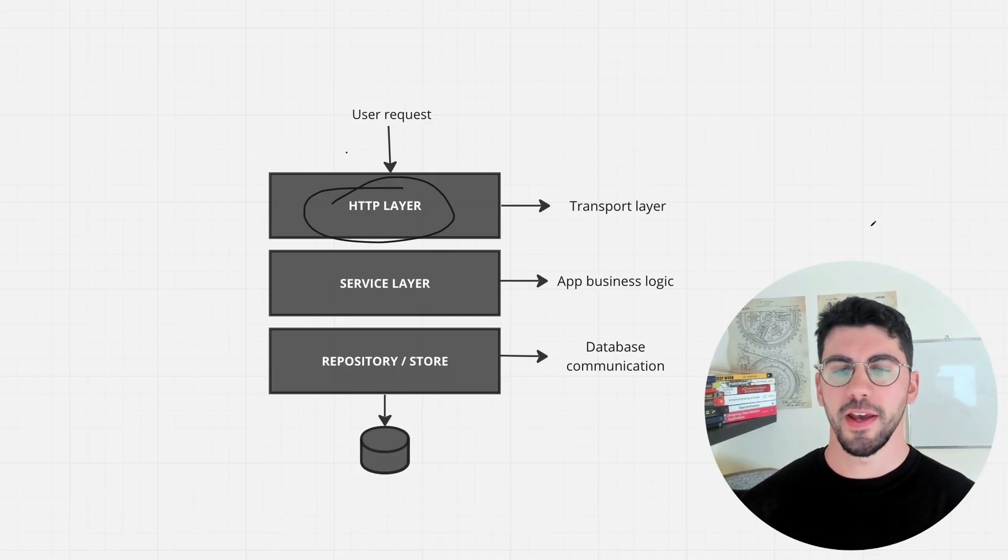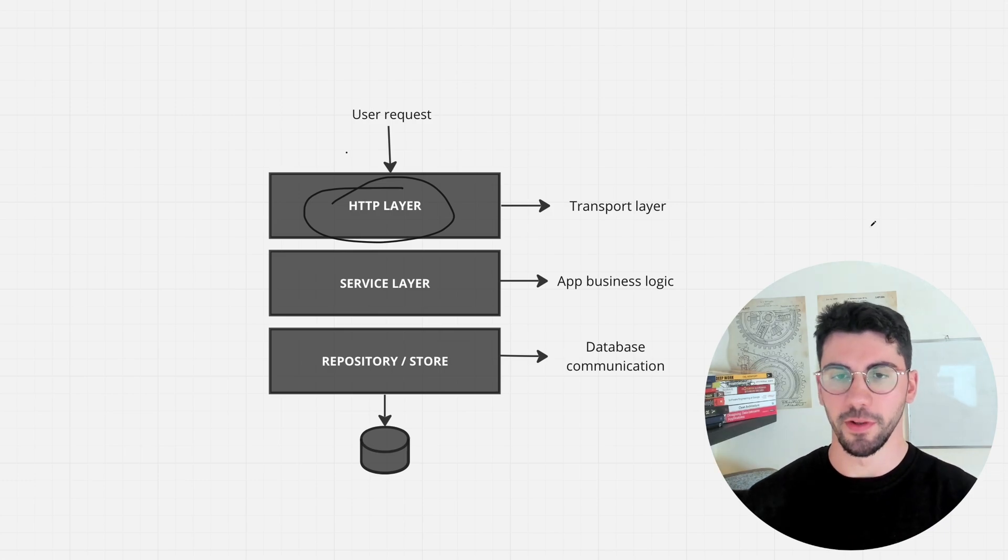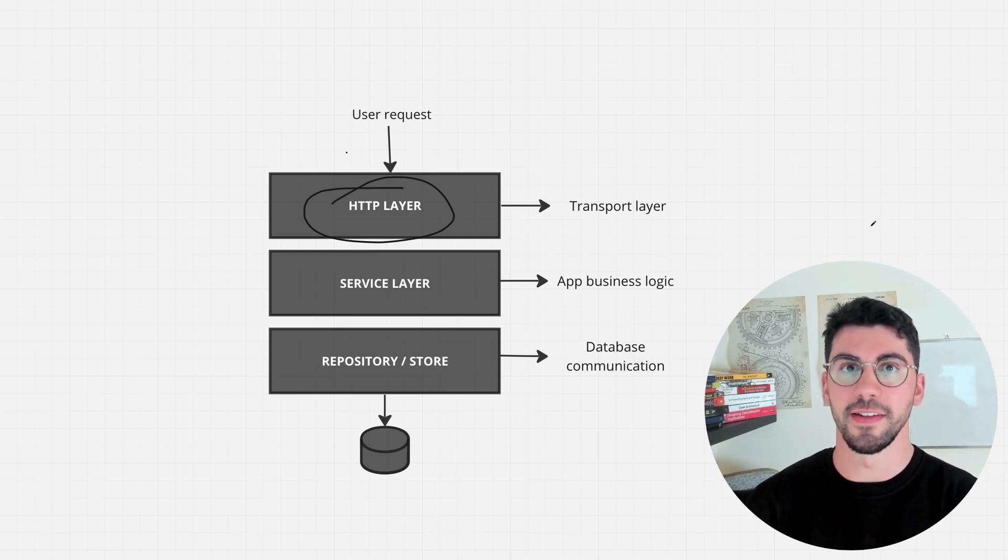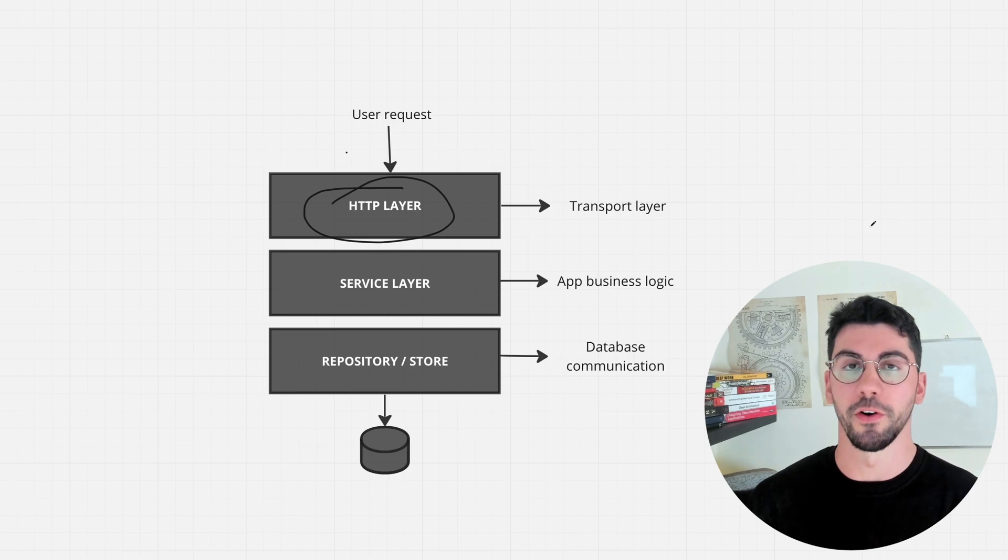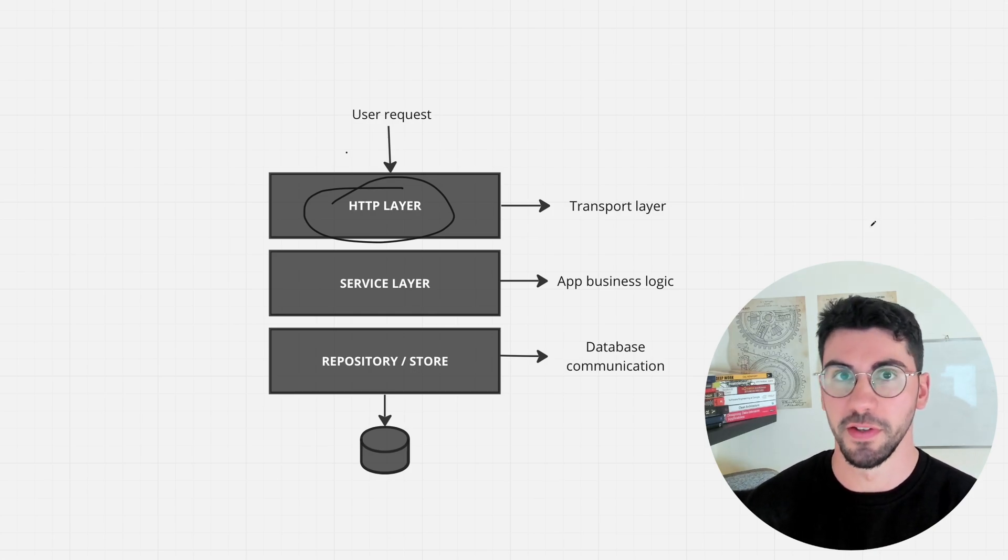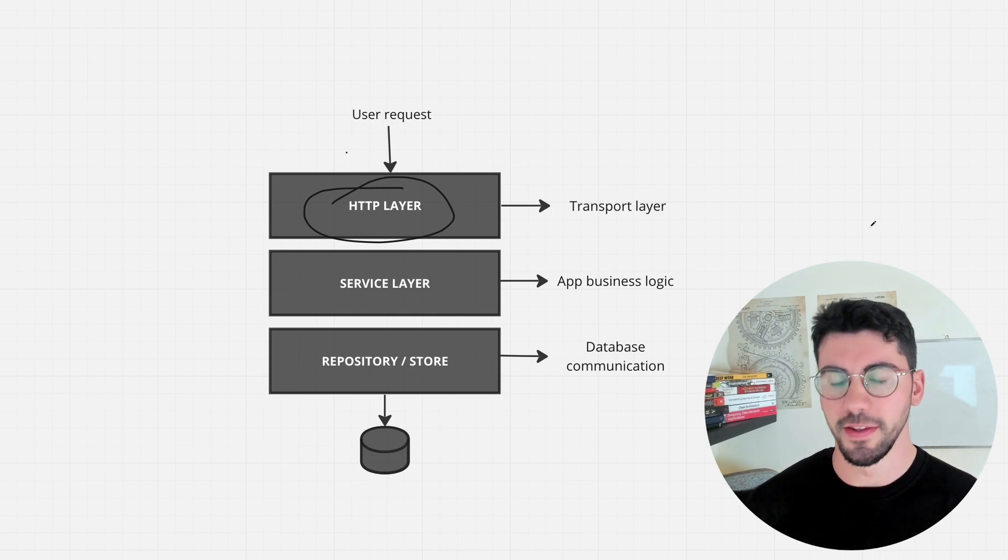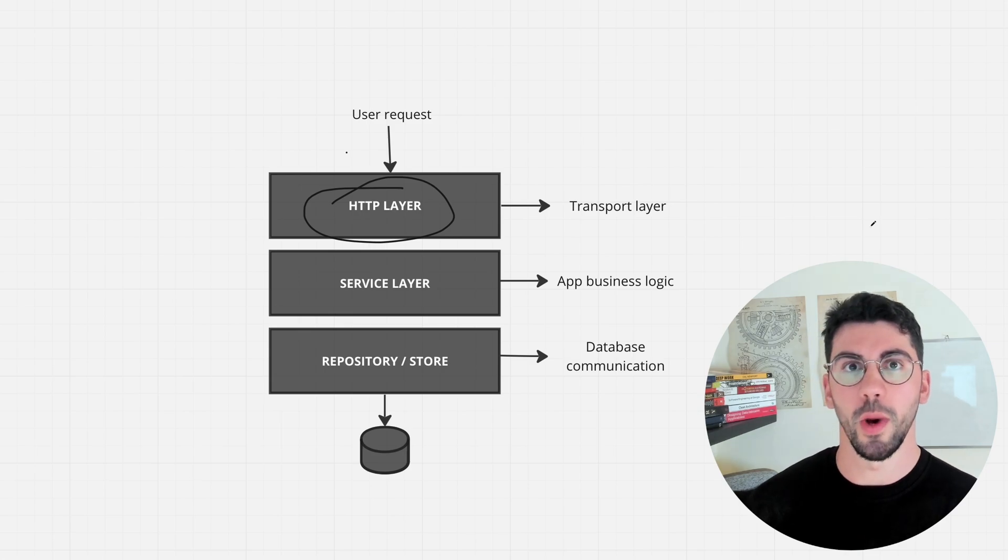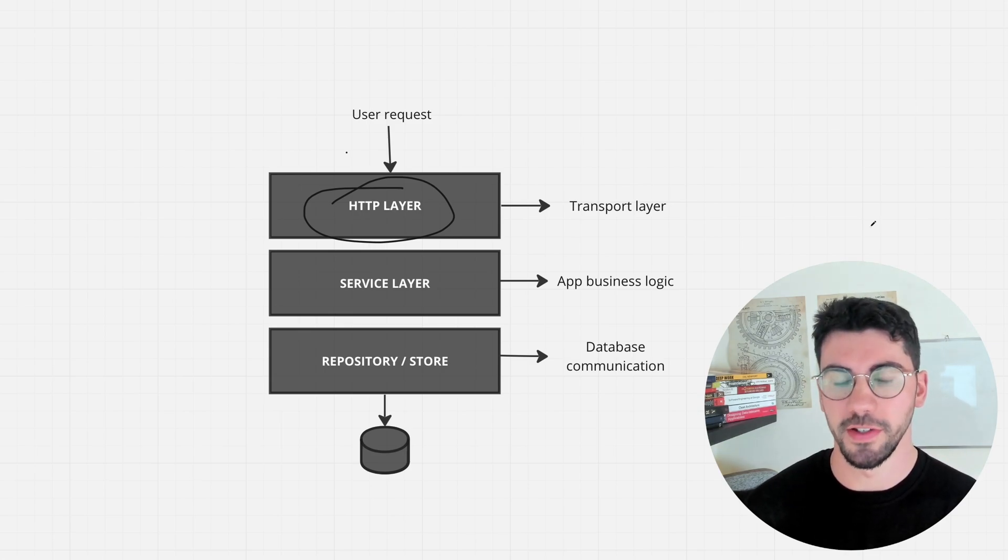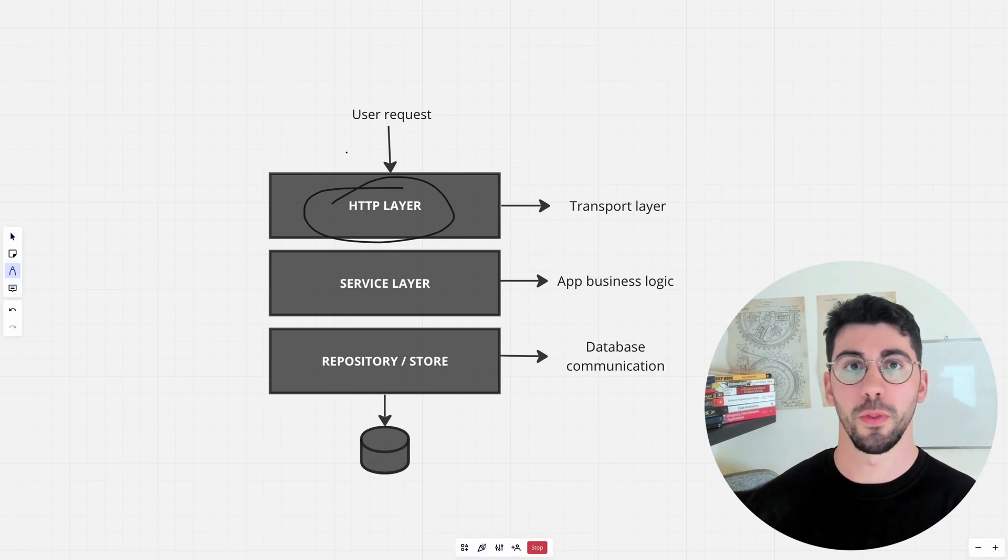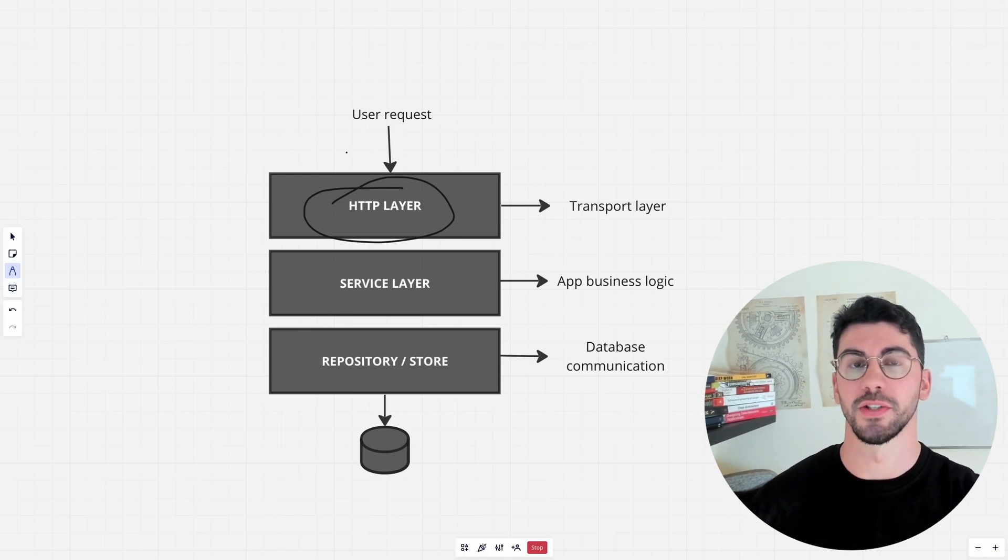To sum it all up, as long as the business is making profit, you are having fun, applications are being built, it really doesn't matter how you use and handle errors, as long as everyone on your team is consistent about doing so. Let me know what you guys think and how you handle errors personally in your applications. Thank you for watching and I see you on the next one.